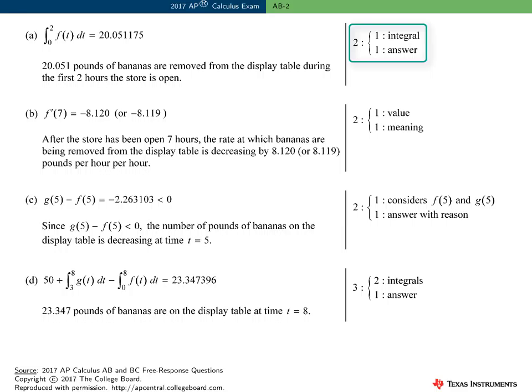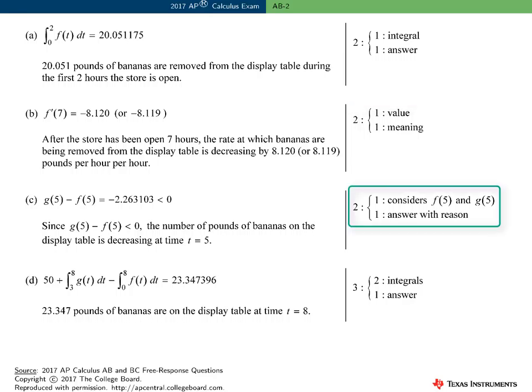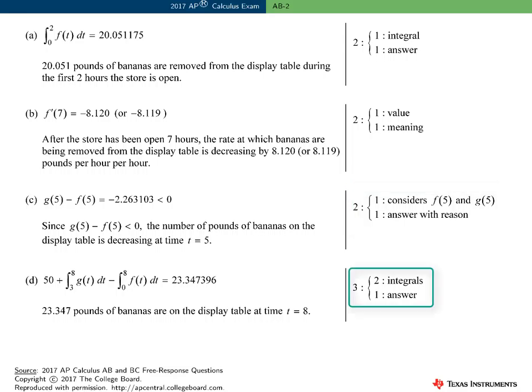Here are the scoring guidelines for this question. Part A was worth two points: one point for presenting the correct integral, which includes the limits of integration, and one point for the final answer. Part B was also worth two points: one point for the correct value of F', and one point for conveying the correct meaning of this value in the context of the problem. Part C was worth two points: the first point is a conceptual point for considering the values of F of 5 and G of 5, and the second point is for stating the correct answer with an appropriate reason. Finally, Part D was worth three points: two points for the integrals and one point for the final answer.